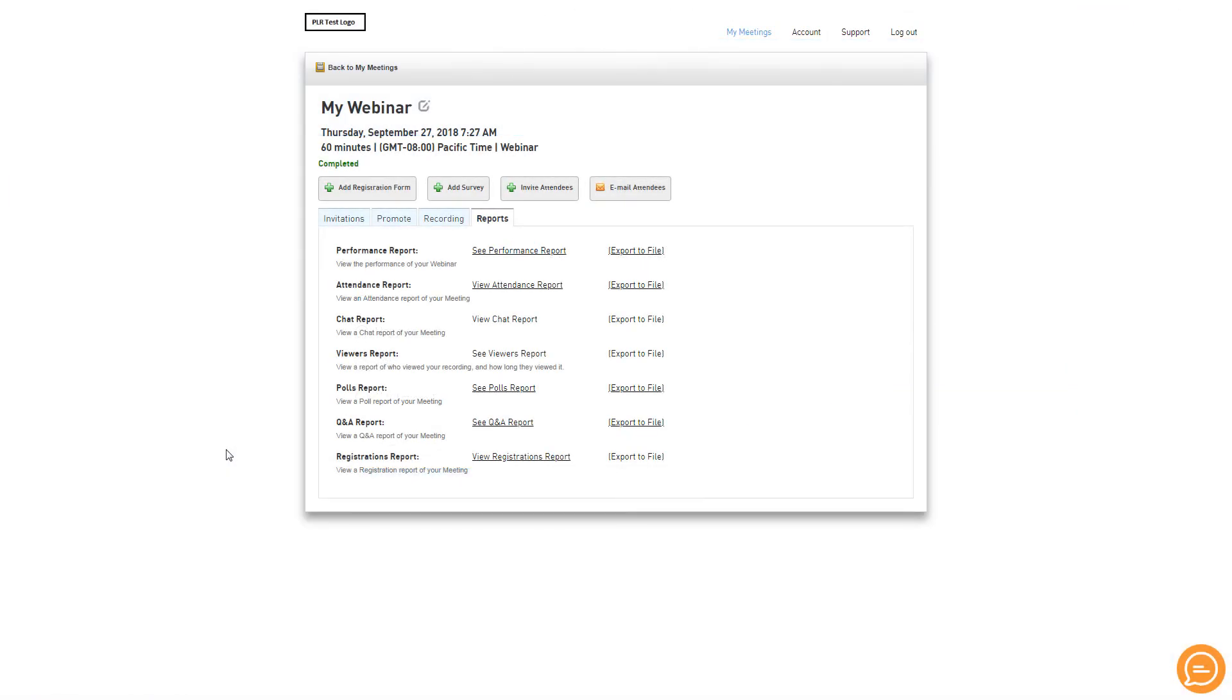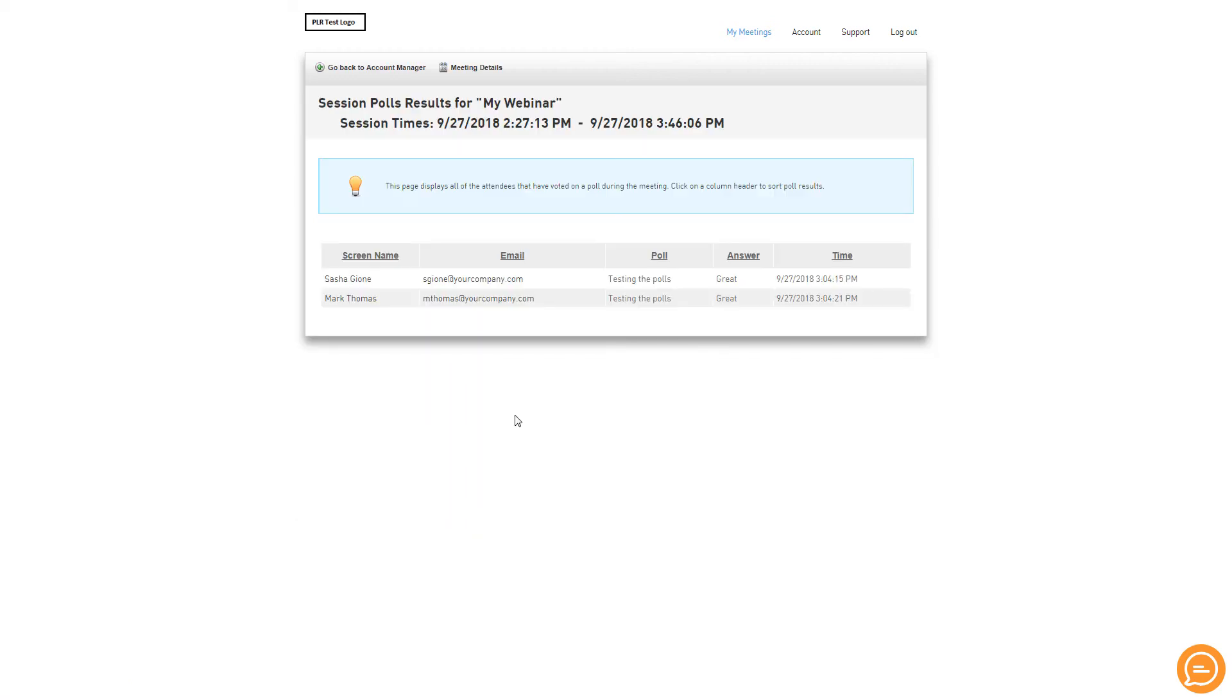After your webinar, you may view and download your Polls report from the webinar details page.